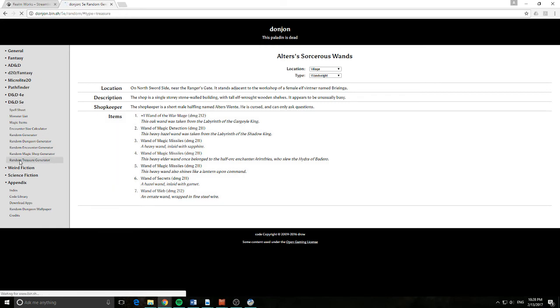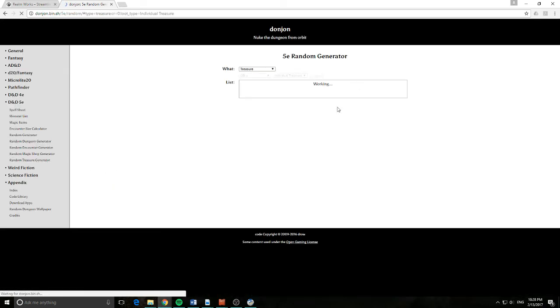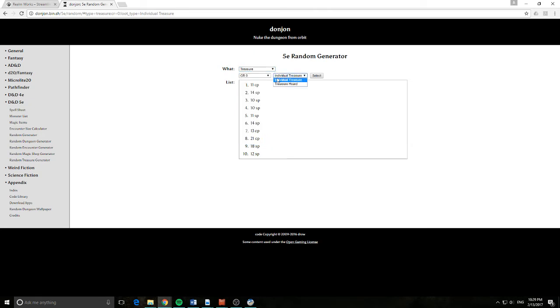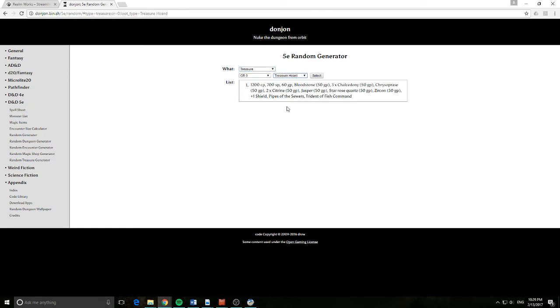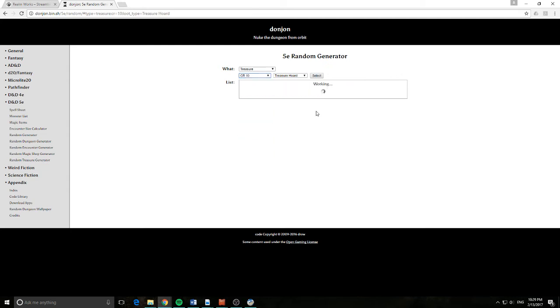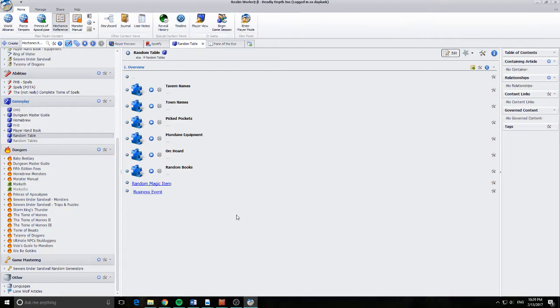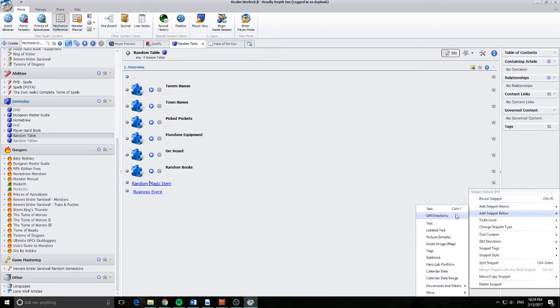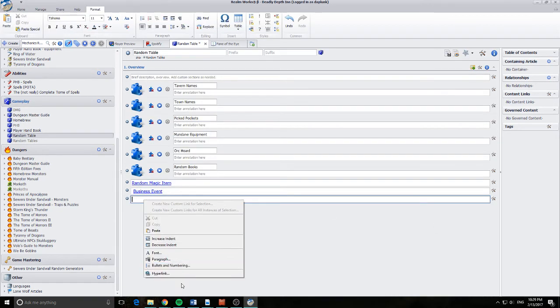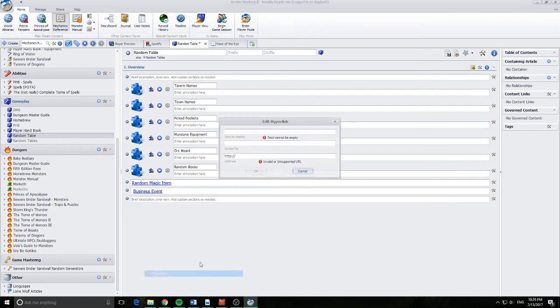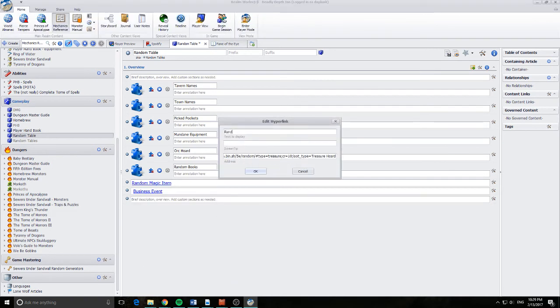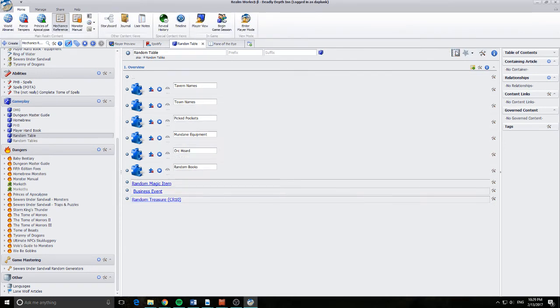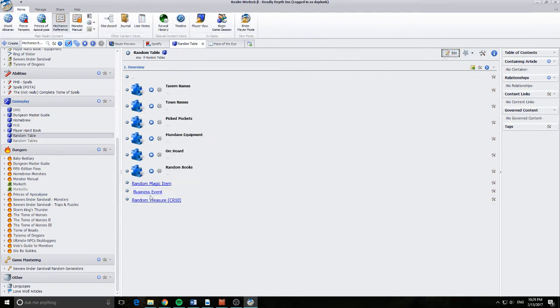We'll grab the Random Treasure this time. We're going to go Treasure, Treasure Hoard. We're going to put it up to a CR 10. So I can grab that, URL's changed. I can come along to here. I'll go Text Snippet, Add a Hyperlink, Random Treasure CR 10. There we go. So now I can just click that link and off we go.